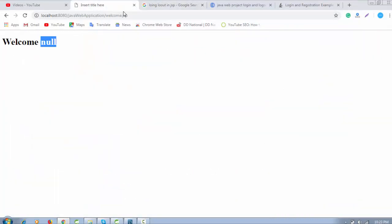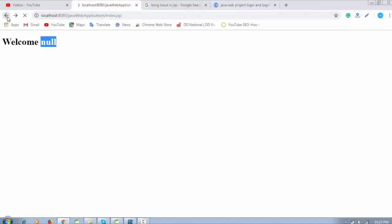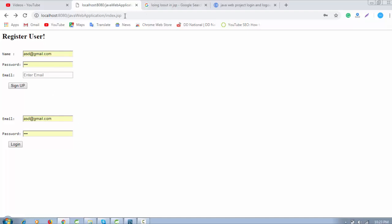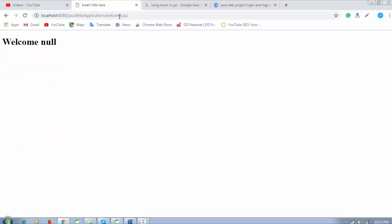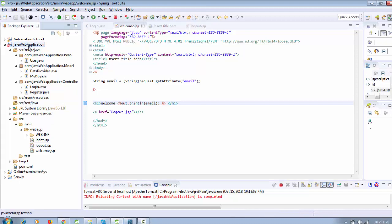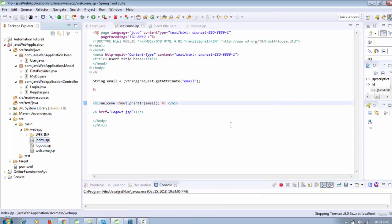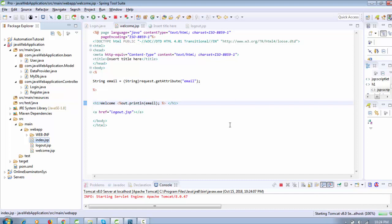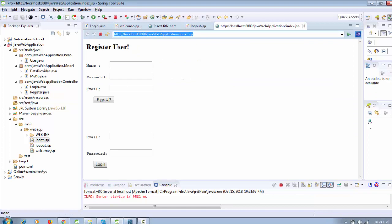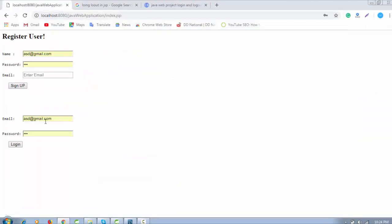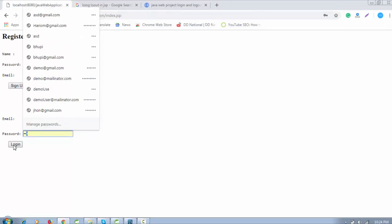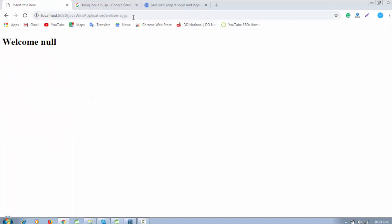Now let's see the demo again. When I reload the page and login with the user, you can see there is a null value. I need to restart the server again to create the session, so I'm going to run it again.